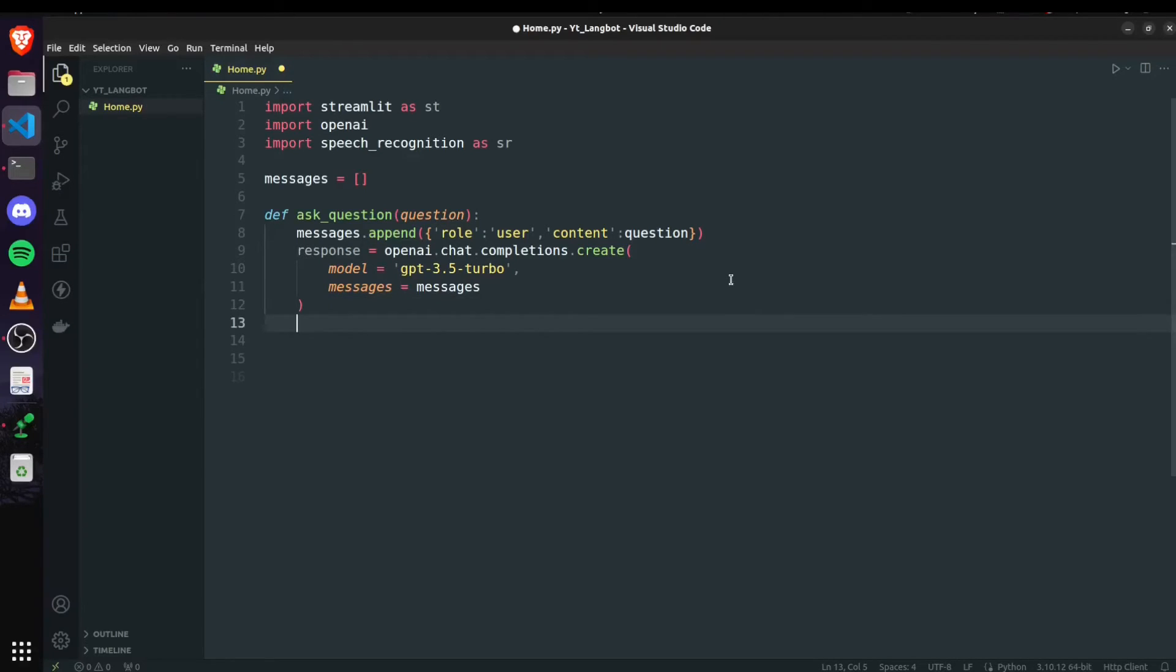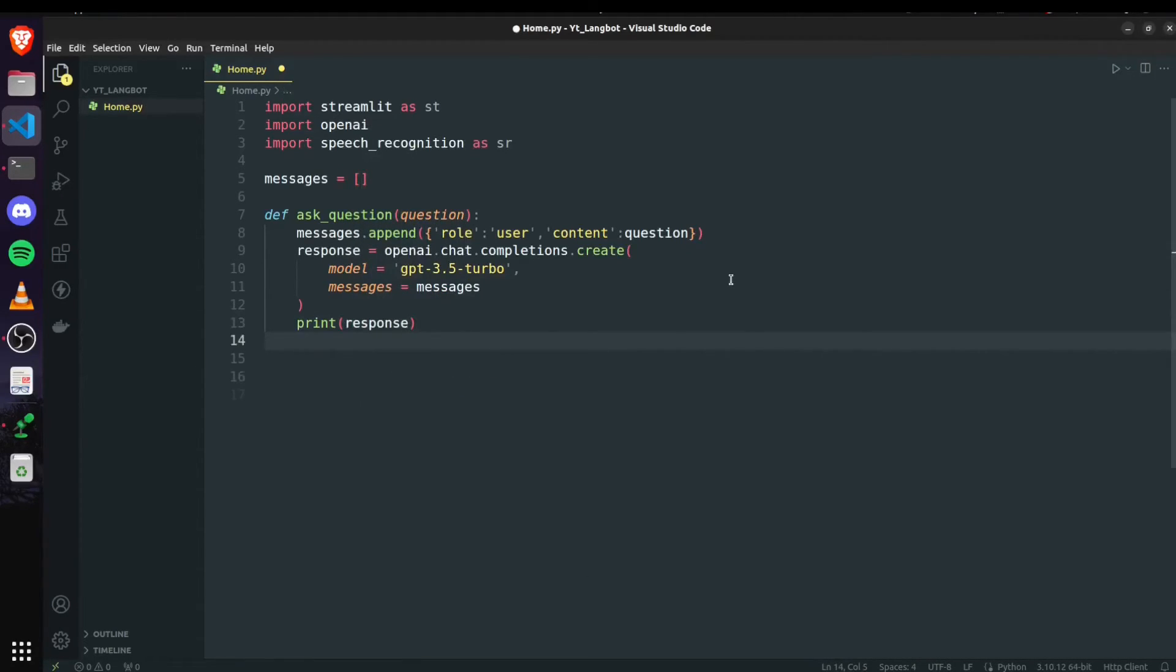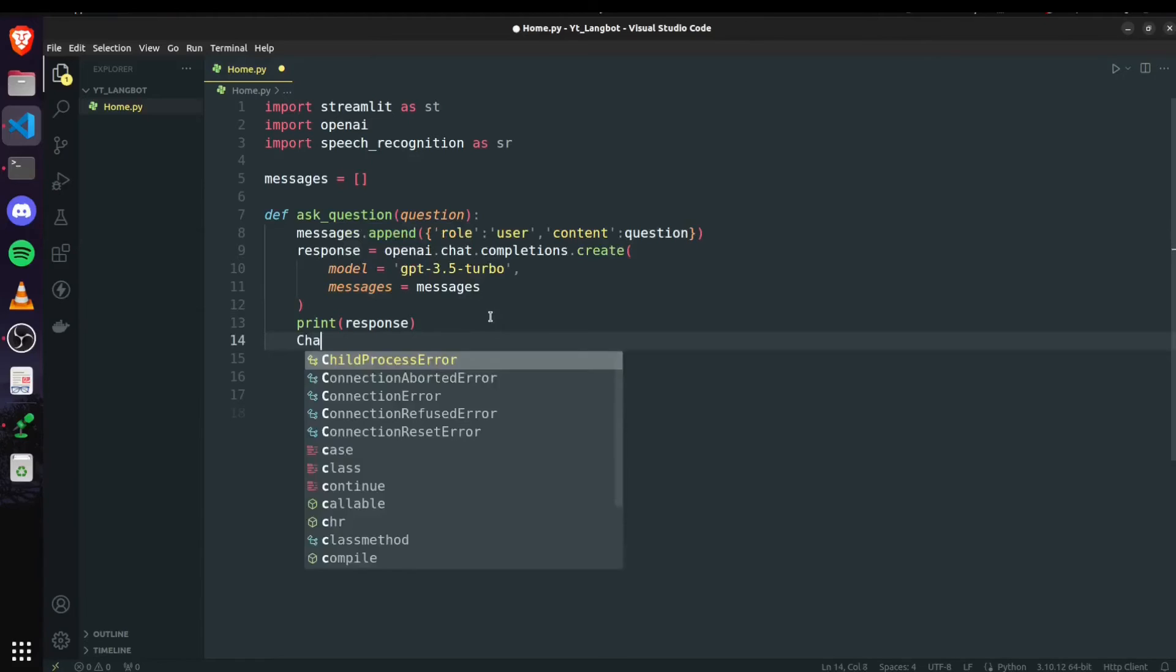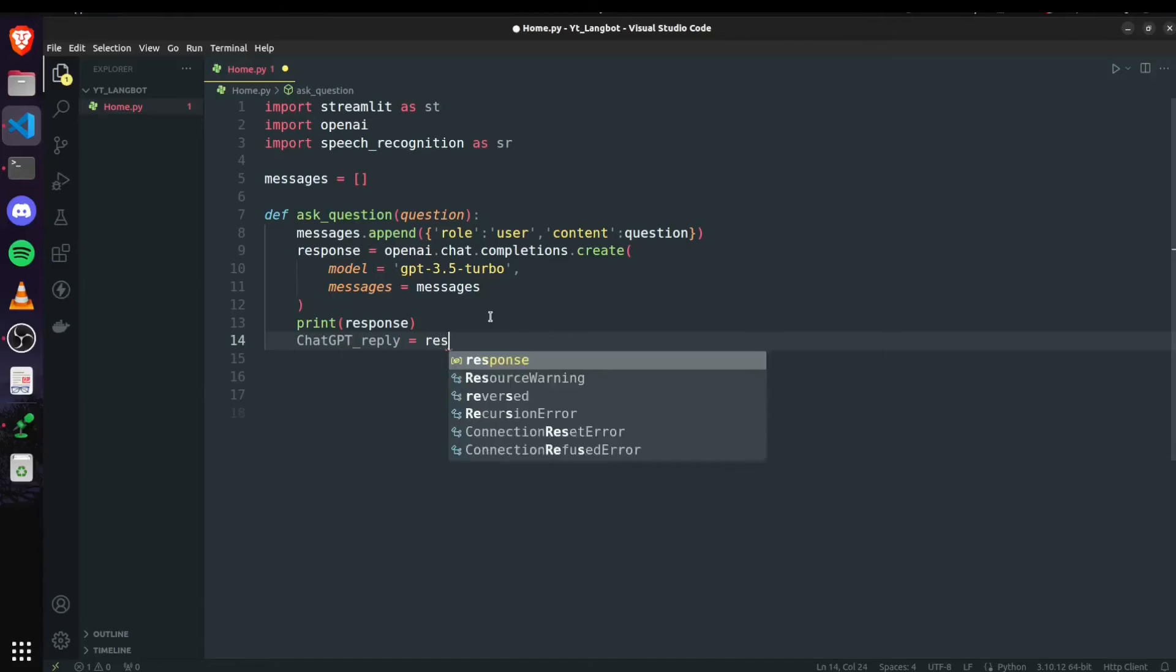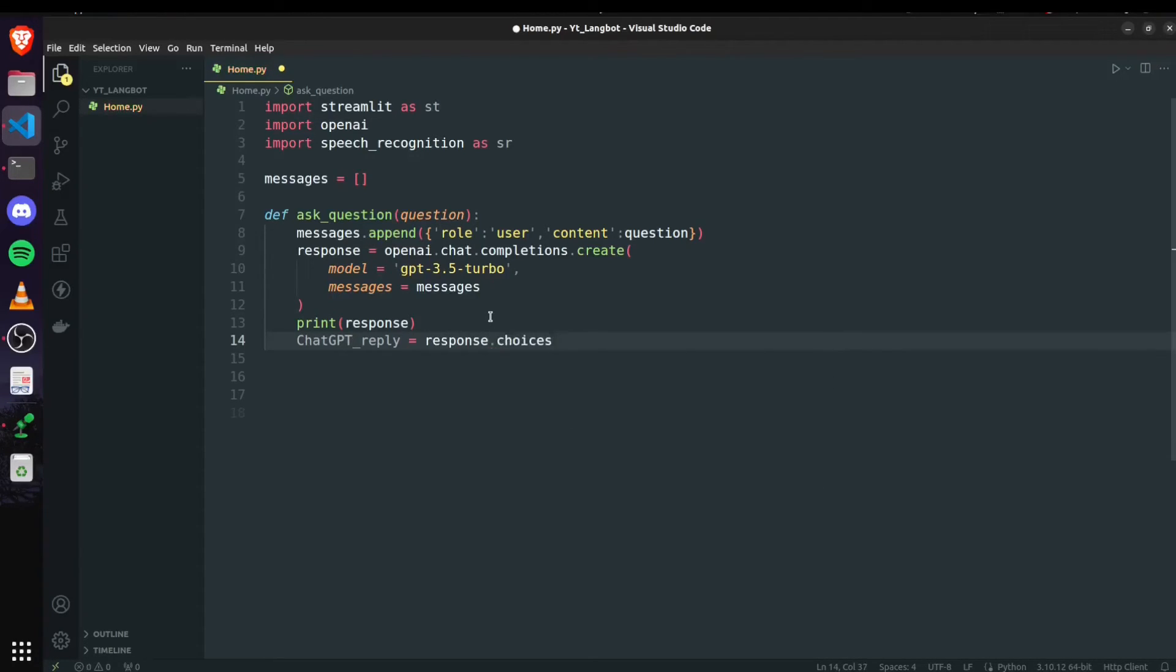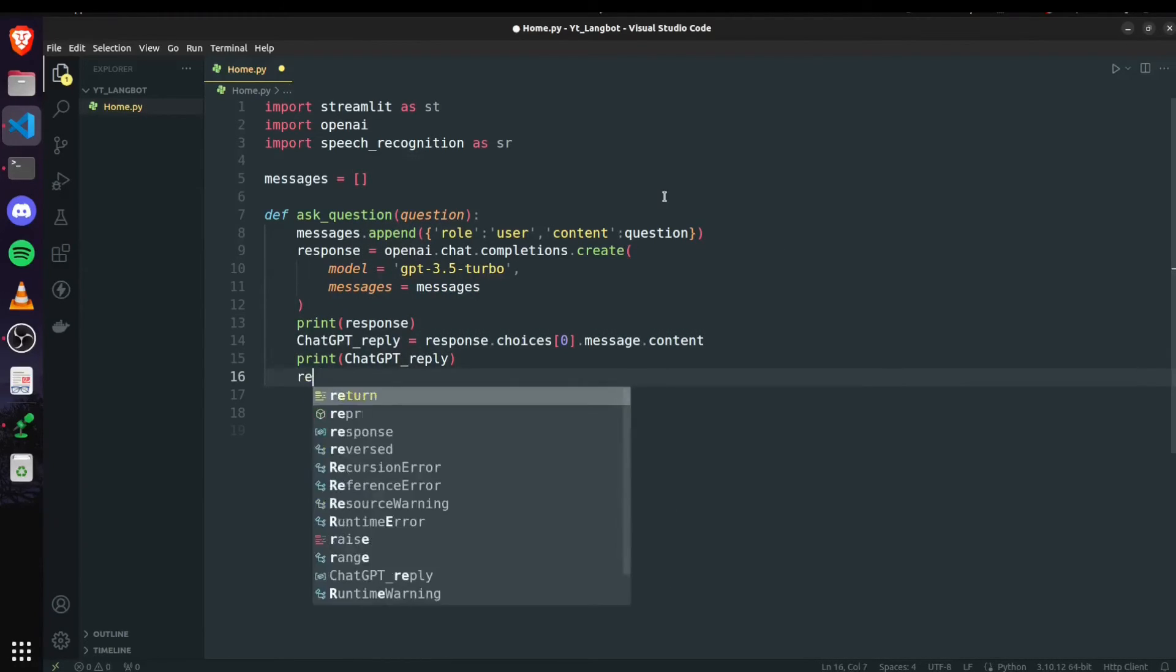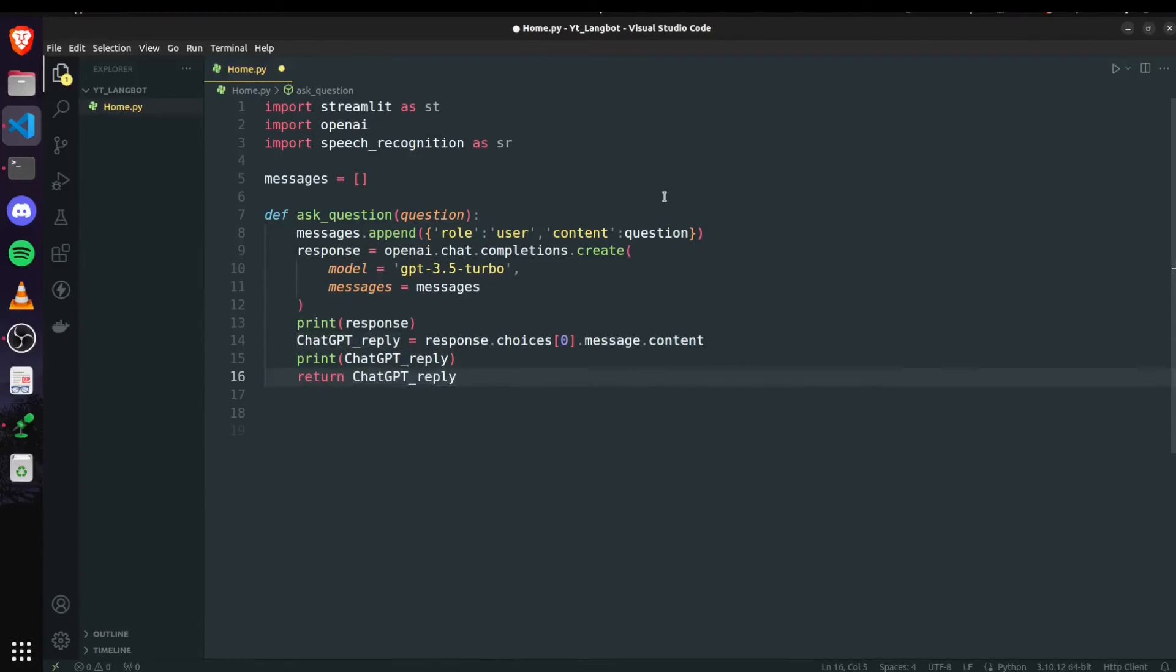Basically it contains all the questions and previous responses given by ChatGPT. Now if I do print response then you will see that there are multiple values that will get printed, but we are not interested in that. We will just use the first or the best choice given in response by ChatGPT and for that I will store the reply in this chatGPT_reply variable and response.choices out of all choices we are interested in first choice so it's zero based indexing that's why zero then .message.content this will be our final response.